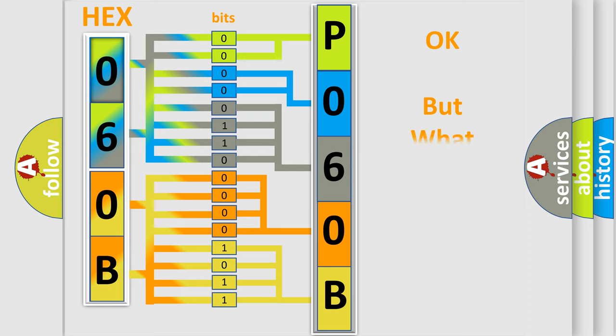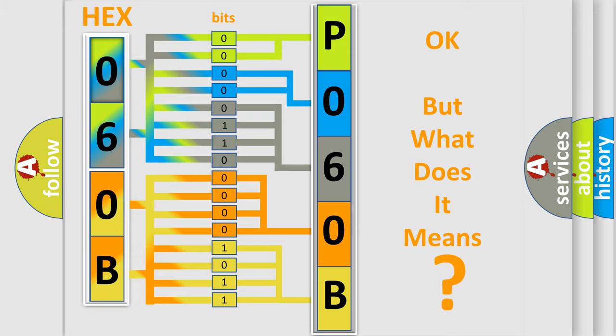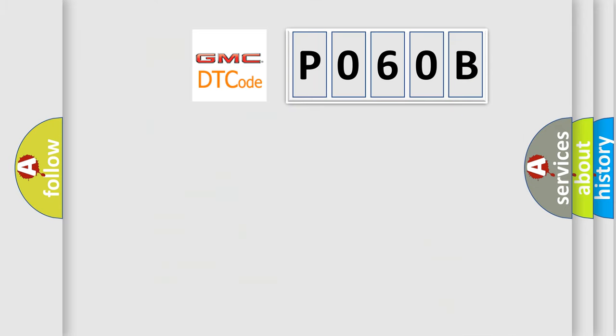The number itself does not make sense to us if we cannot assign information about what it actually expresses. So, what does the Diagnostic Trouble Code P060B interpret specifically?